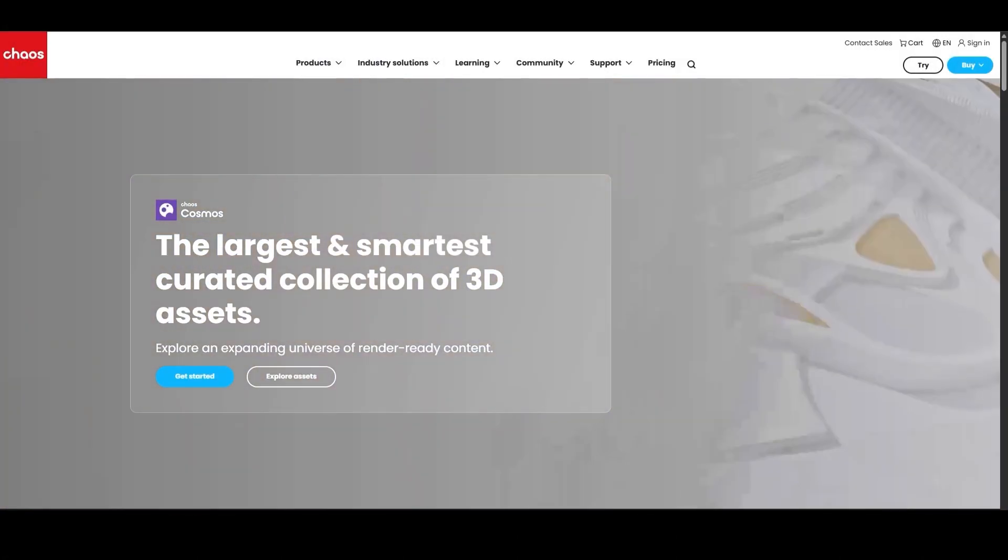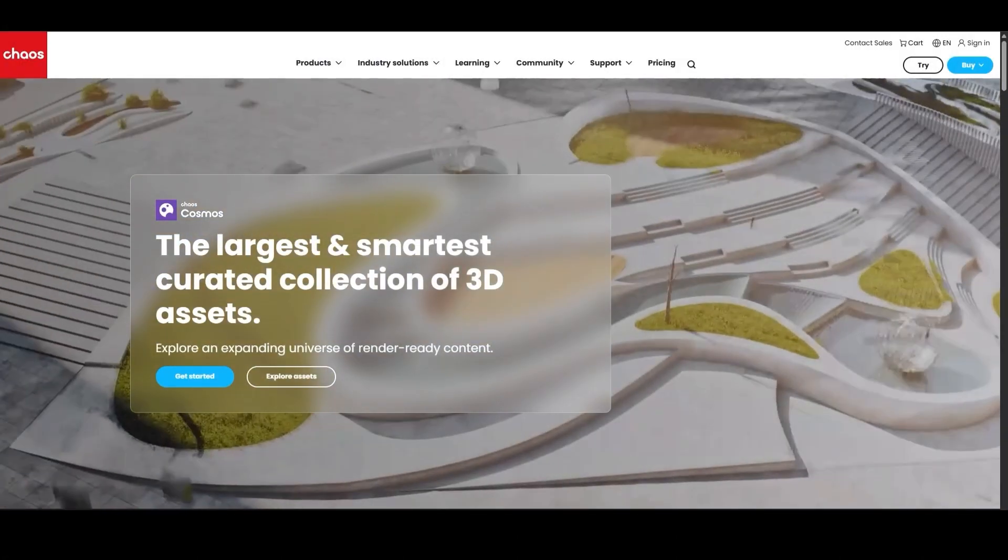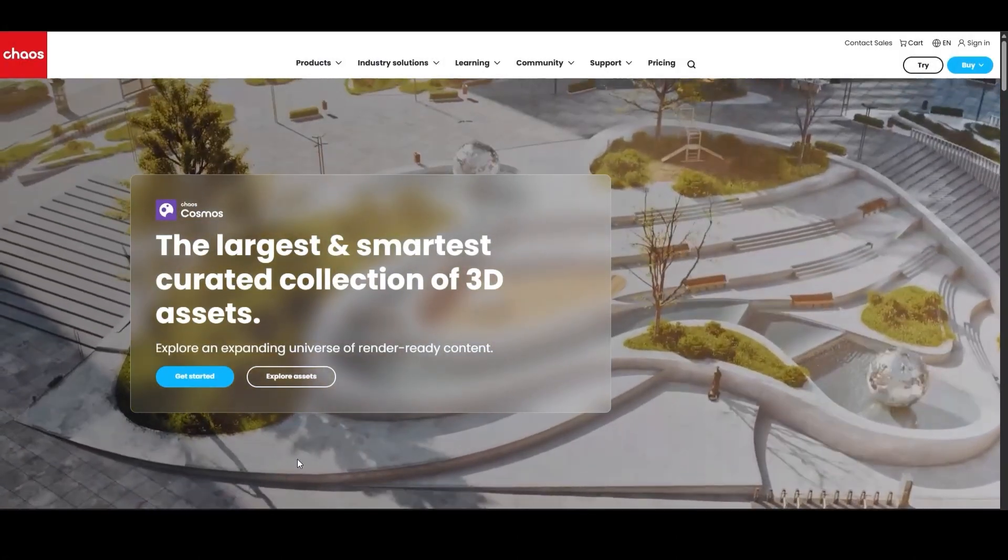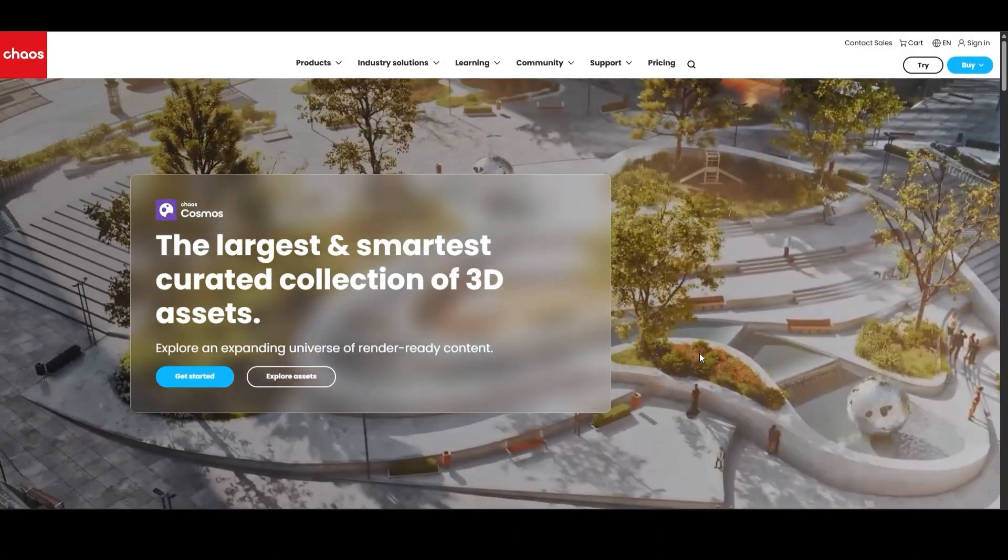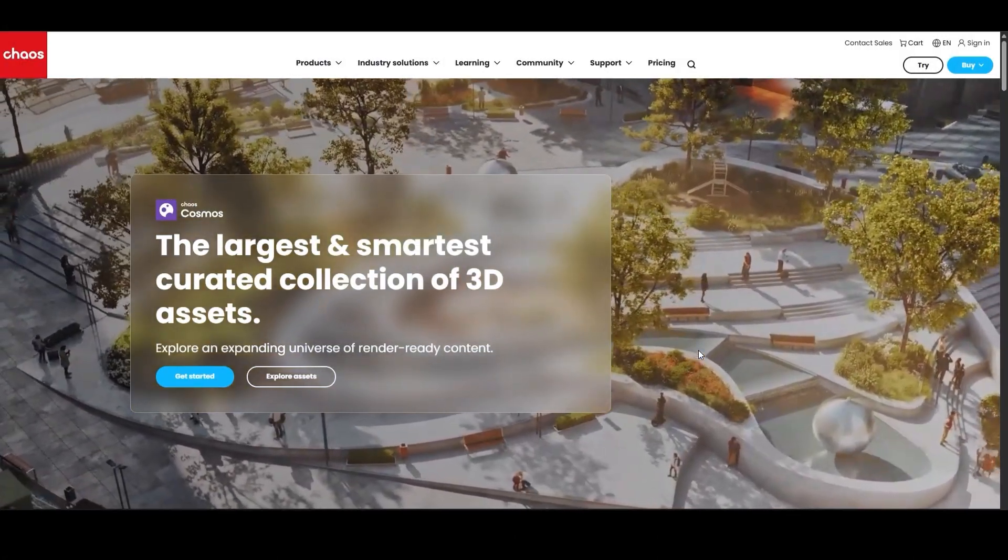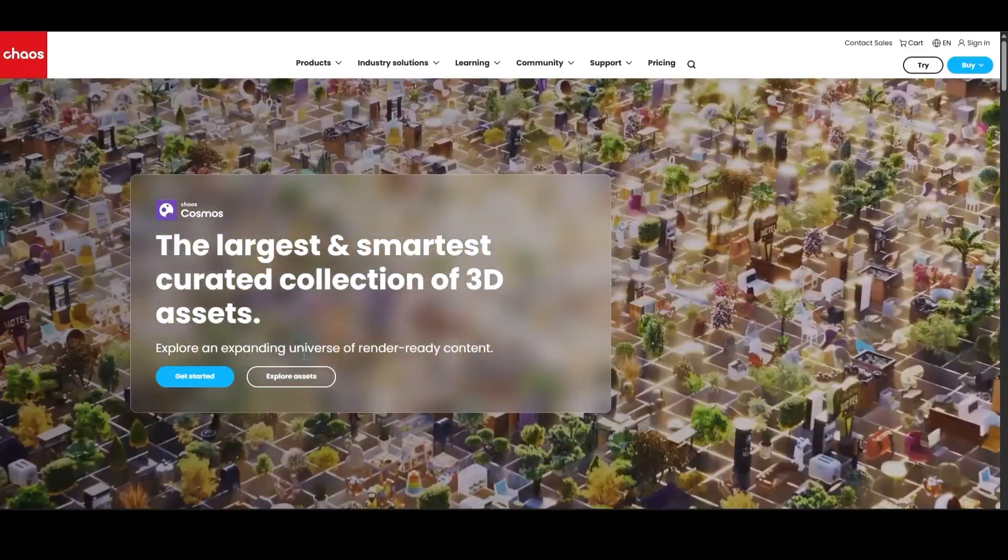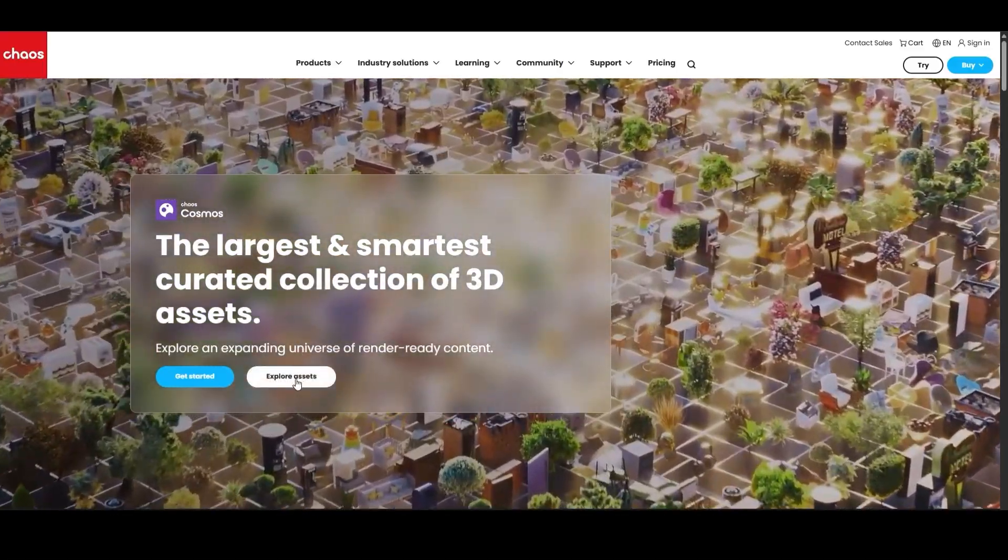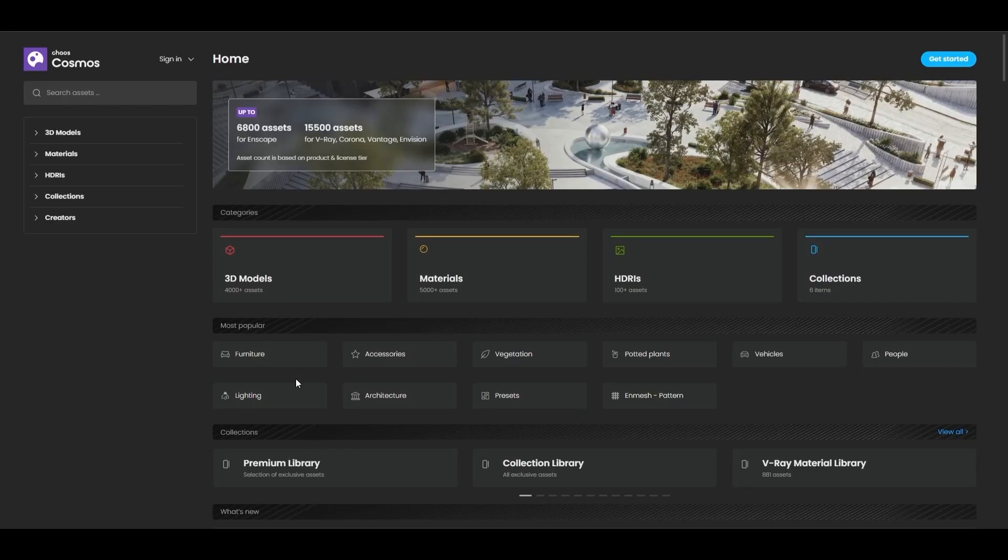You can find the new assets by going to our website and clicking the Cosmos section, then Explore Assets. This takes you to cosmos.chaos.com, where you can browse the entire Cosmos library.